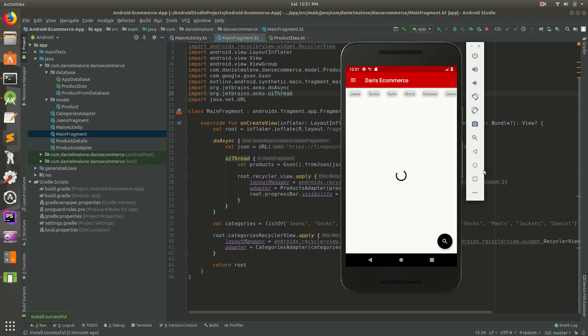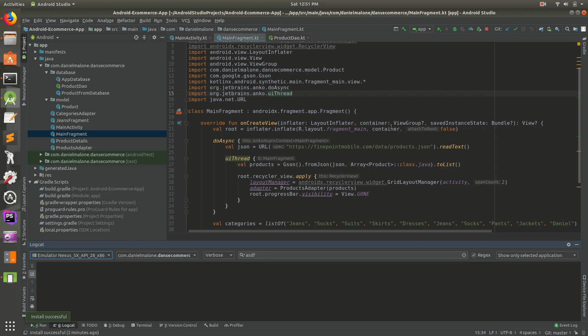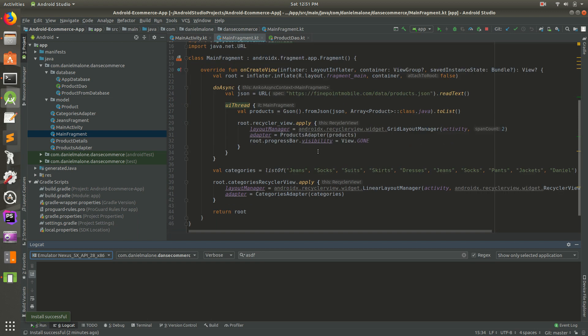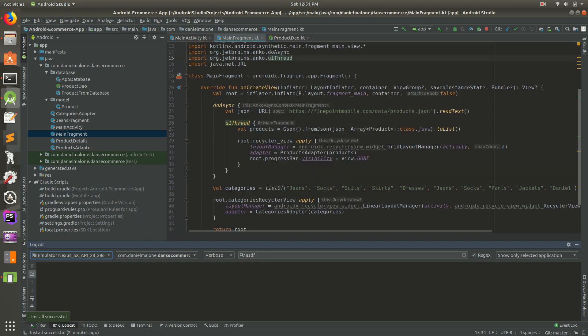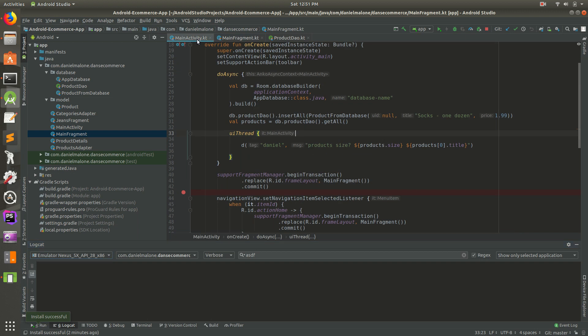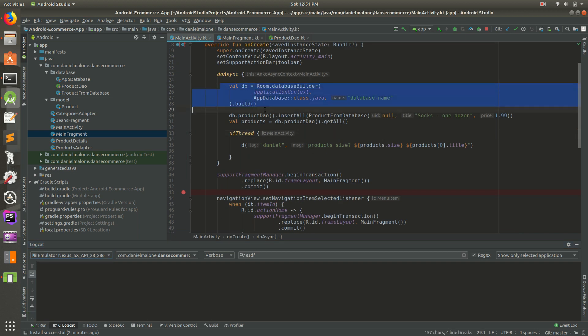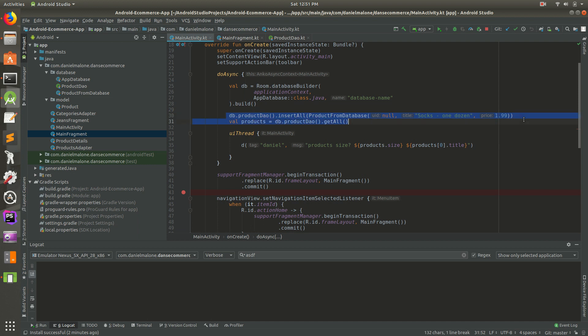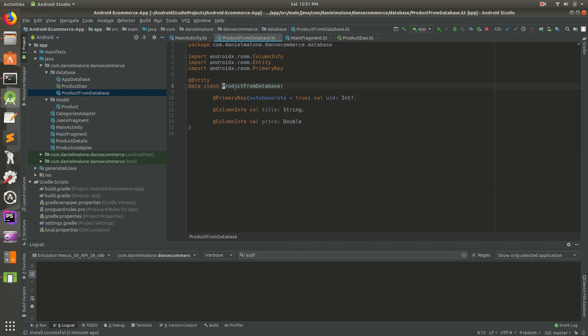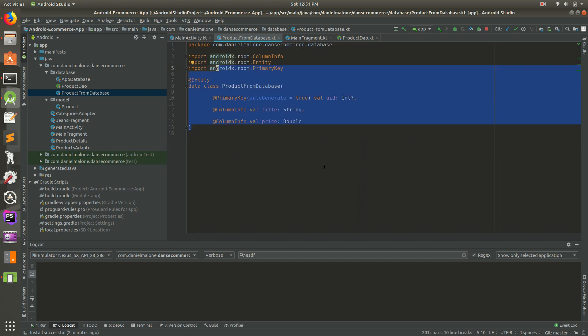Welcome back everybody. In the last video we were working on this Room database and we were able to successfully show that we had some products. We loaded them, went into MainActivity, set up the Room database, inserted some records, and logged them. In this video we're actually going to take all the products inside the database and start using them.